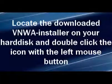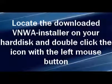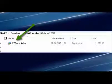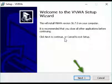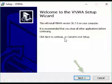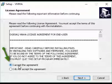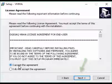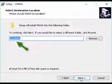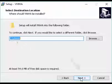Locate the downloaded VNWA installer on your hard disk and double-click the icon with the left mouse button. When the welcome page appears, click Next. Now activate 'I accept the agreement', followed by a click on Next. You have the option to choose a different destination folder, but normally you just click Next.